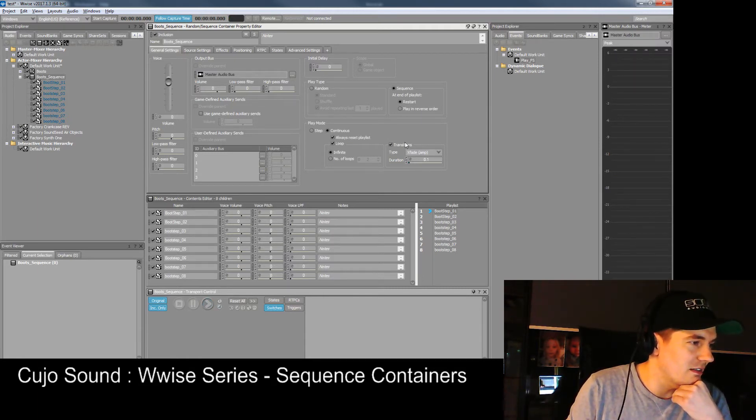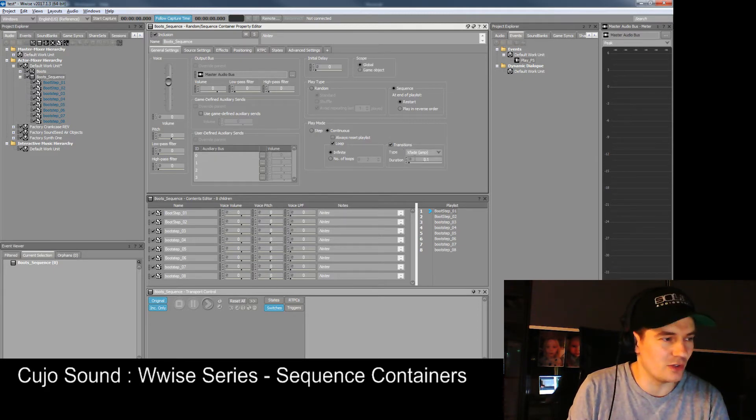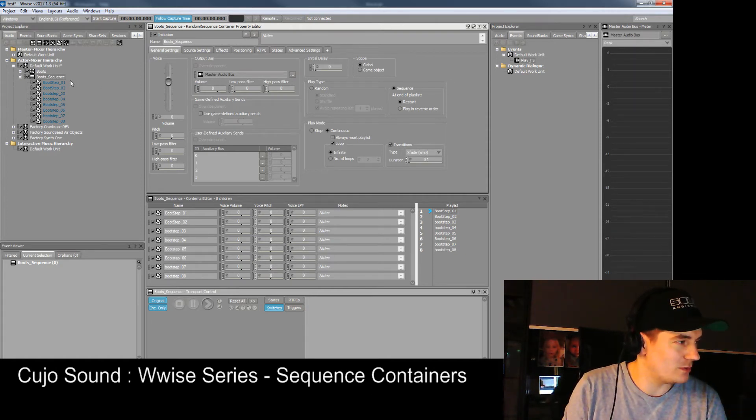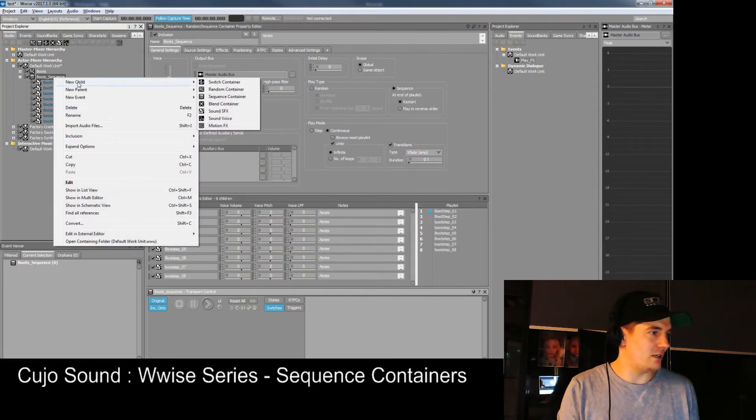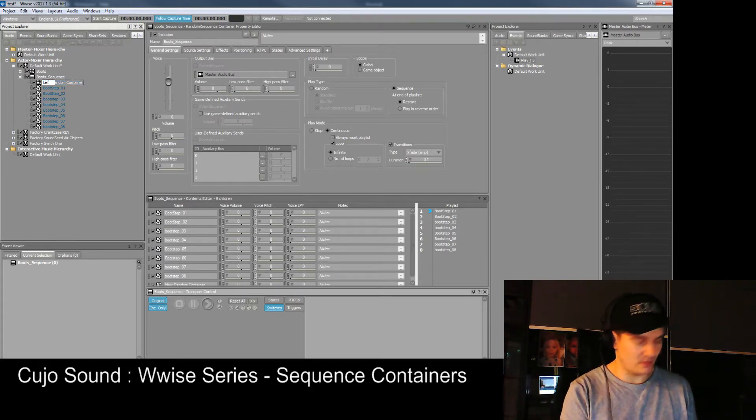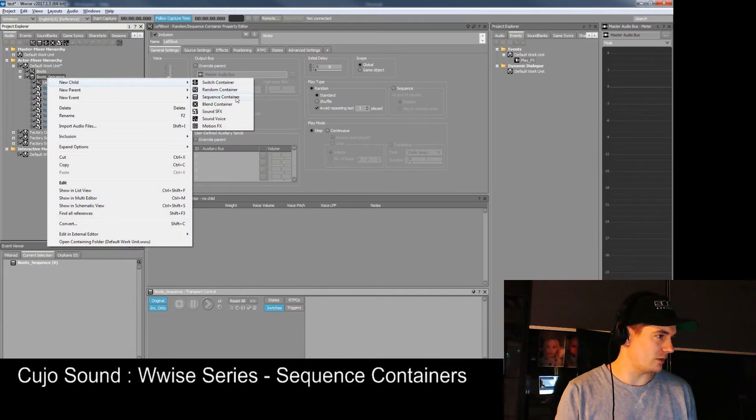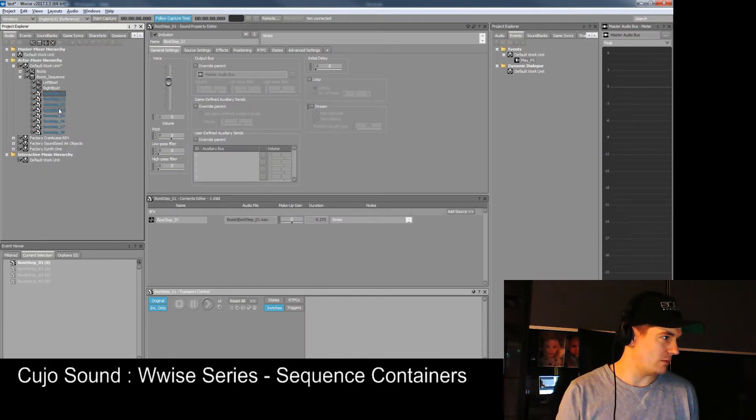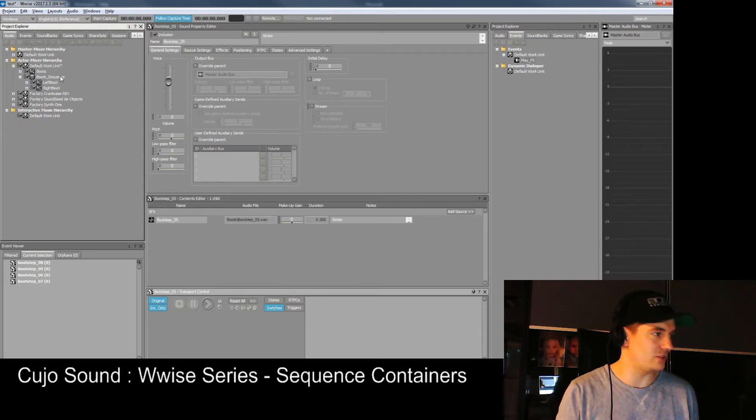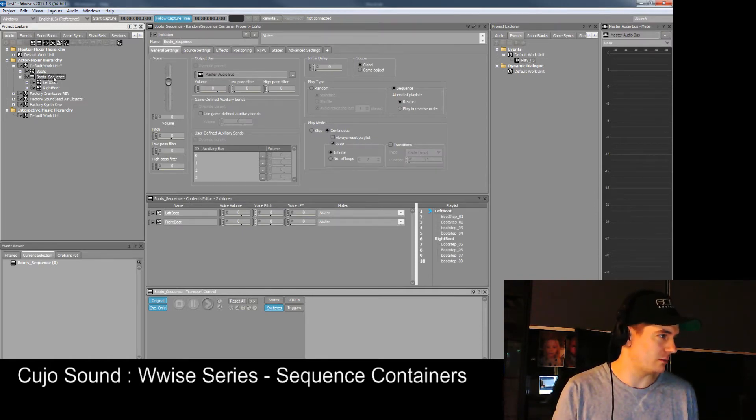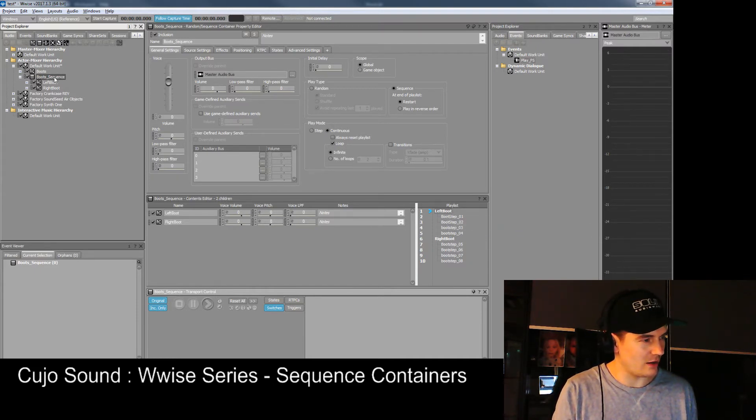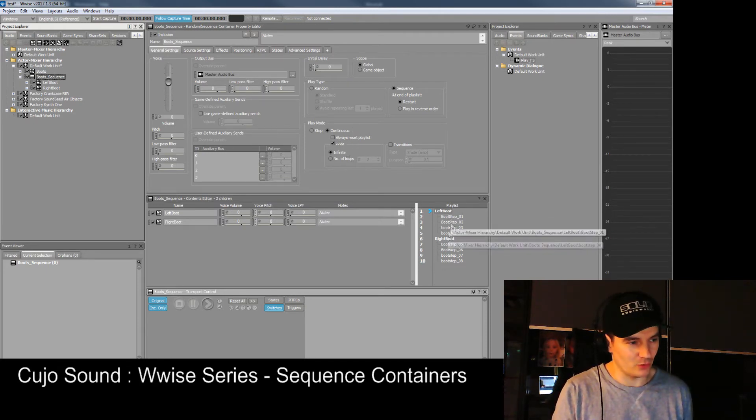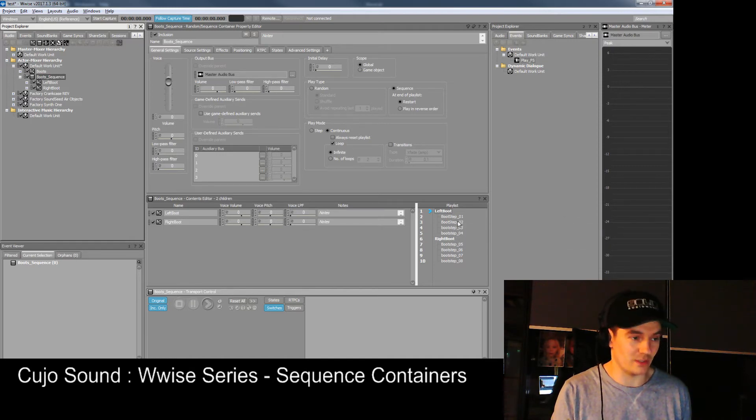You can make it go reverse, randomize the duration of the crossfade. Now how about instead of a sequence we create a new child which is a random container. We call it left boot and another one called right boot. We move the first four into left boot and the other four into right boot. We can now drag and drop them in our playlist. Now whenever we press play on our sequence it'll be continuous and looping between the two random containers.